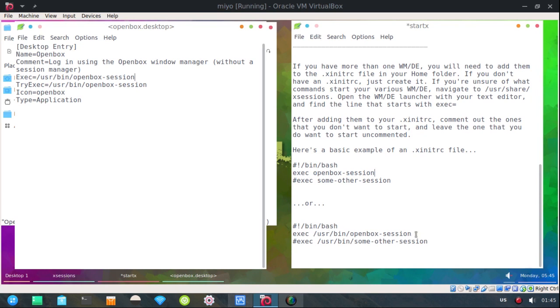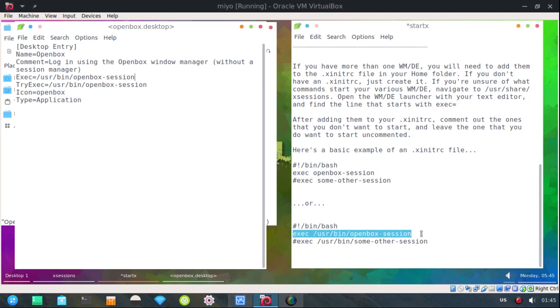That's probably what you're going to find if you look up xinitrc online. Personally, because I'm a rebel, I like to use the full execute line. Execute /usr/bin/openbox-session.